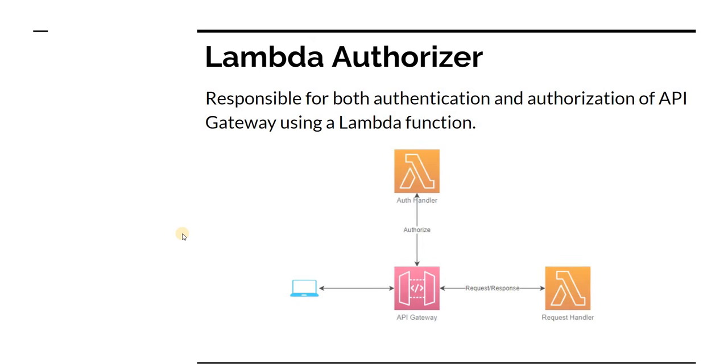So if we have to show this pictorially, really what happens is when a user, which is more like a computer here, makes a call to API Gateway.